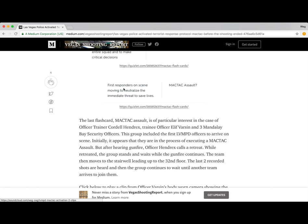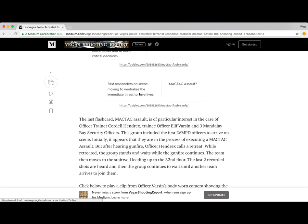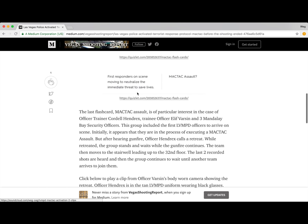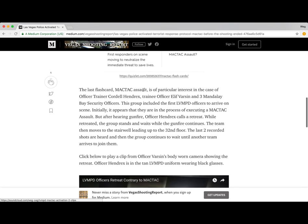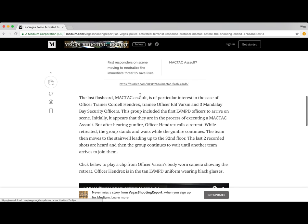MacTac assault: what is a MacTac assault? First responders on the scene moving to neutralize the immediate threat to save lives.